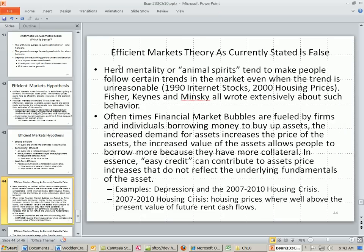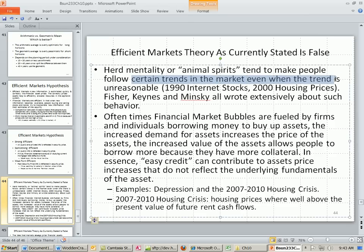There's something called herd mentality or animal spirits, which Fisher, Keynes, and Minsky all mention. It refers to the tendency of people to follow certain trends in the market, even when the trend is unreasonable. Think of internet stocks in the 1990s and housing prices.